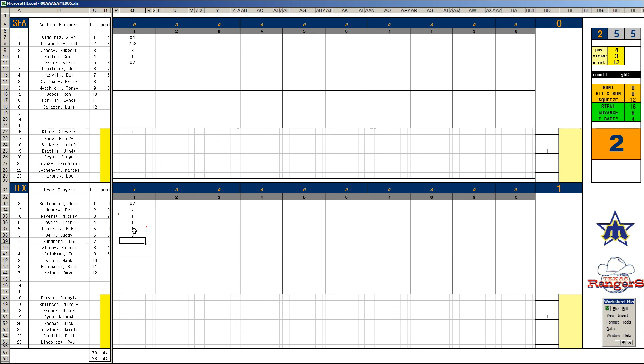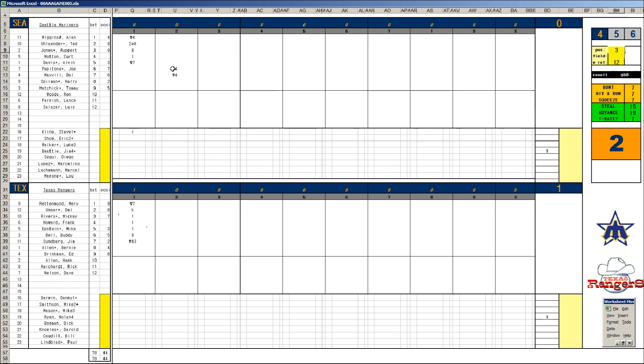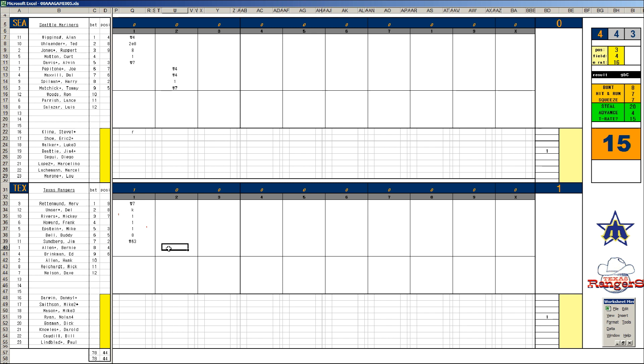Second inning. Joe Pepitone pops to second. Dale Maxvill line drive caught. Harry Spilman catching. Lee's catching at first, he's a 40-16 at first, gives up a base hit. Tommy Matchick flies out. Bottom of two, Bernie Allen strikes out. Ed Brinkman fouls to the catcher, Hank bails, injury. They lose their shortstop. Dave Nelson will play short for them. That's not good news. Merv Rettenmund to short, that's Maxvill's at second.